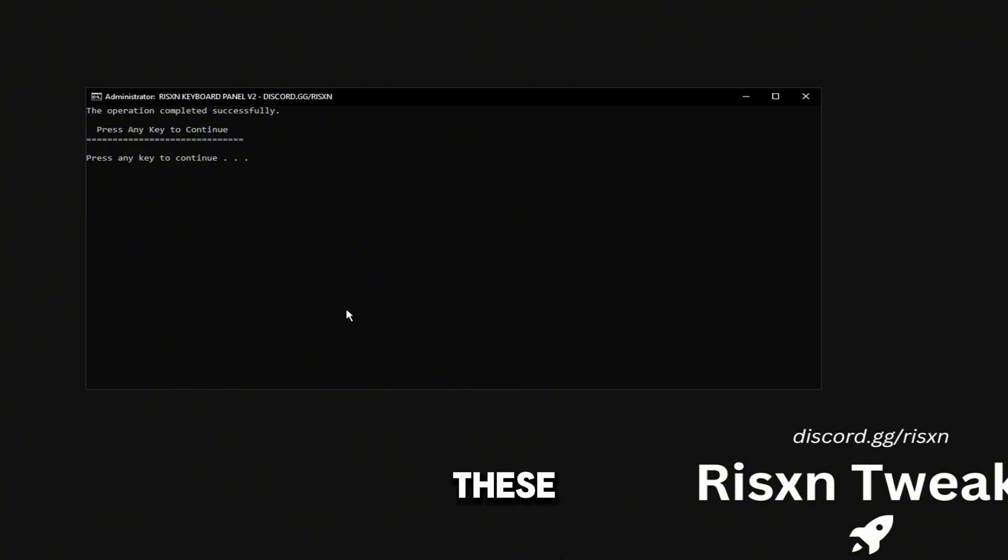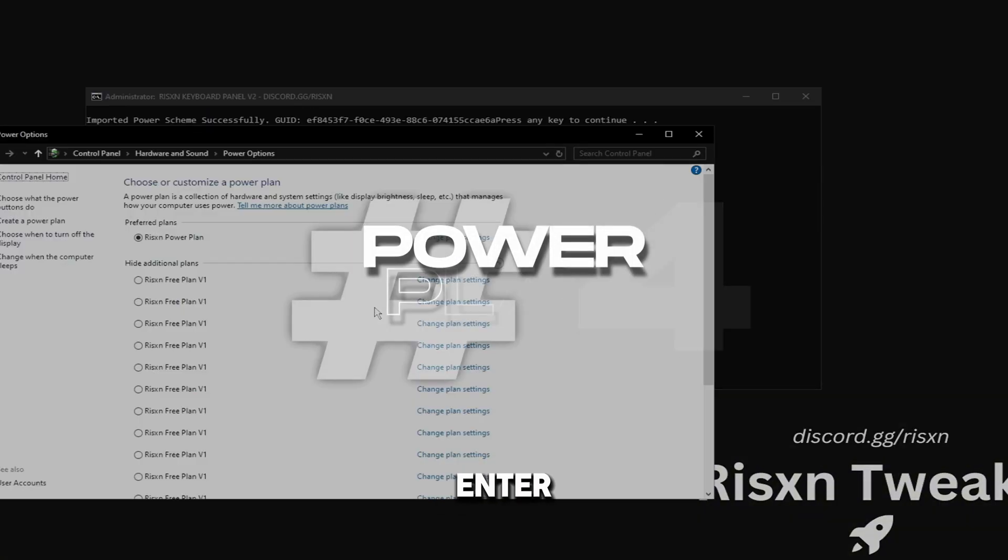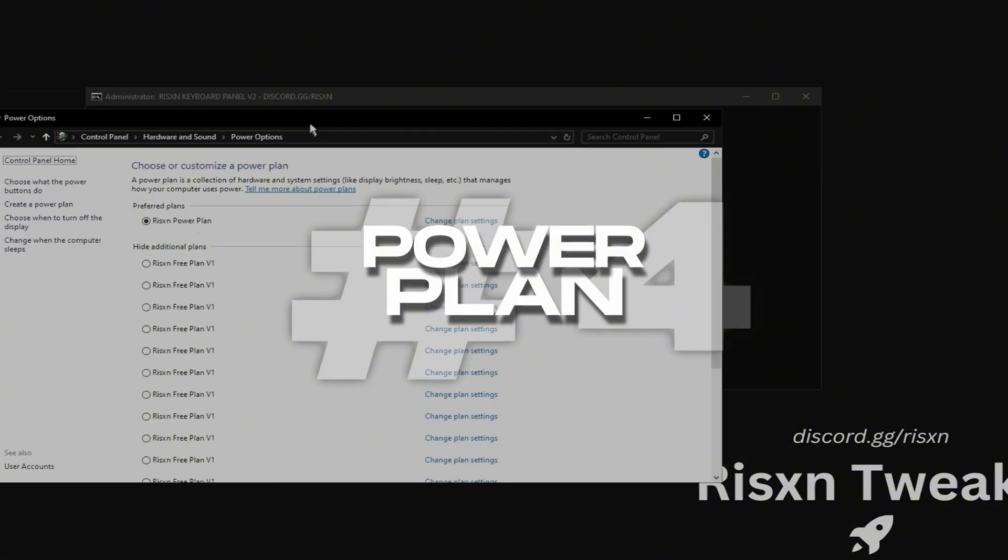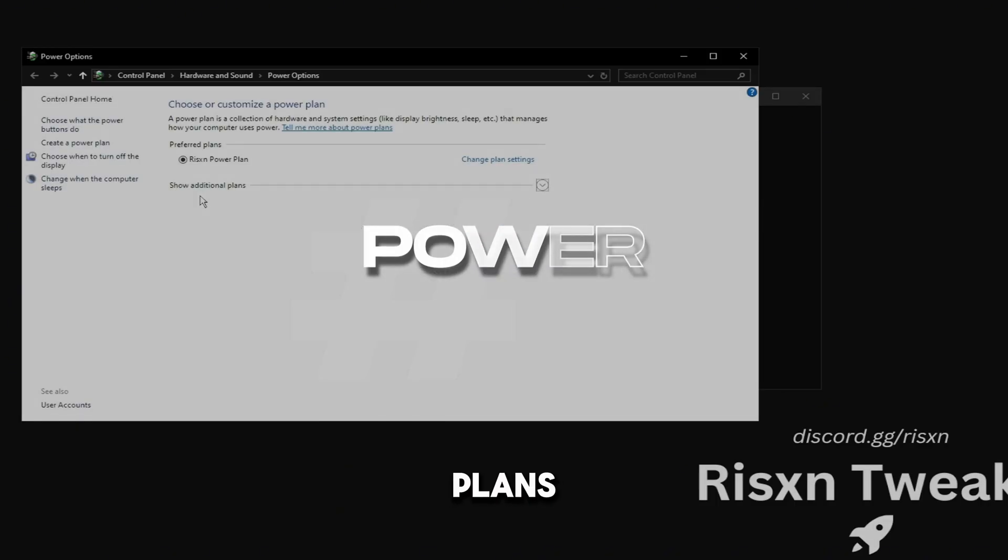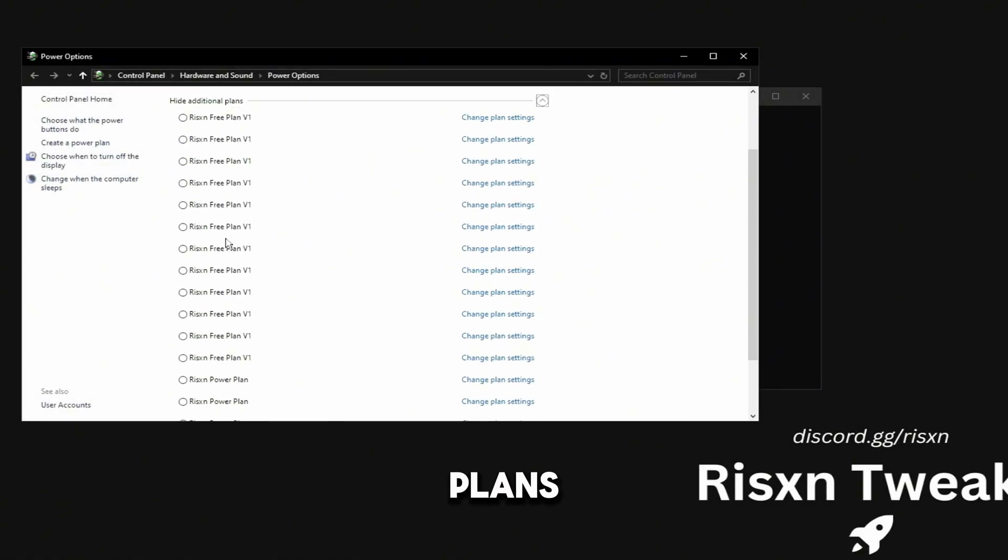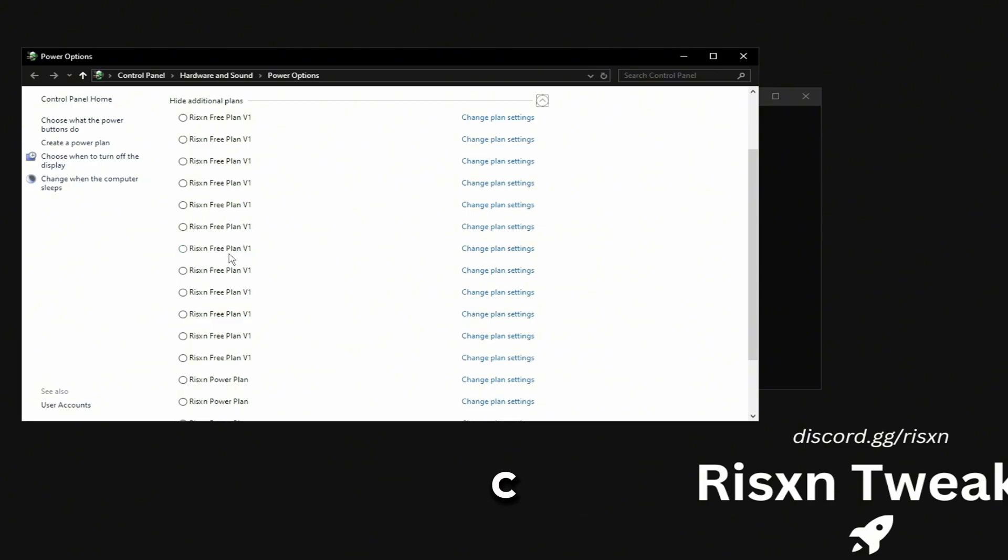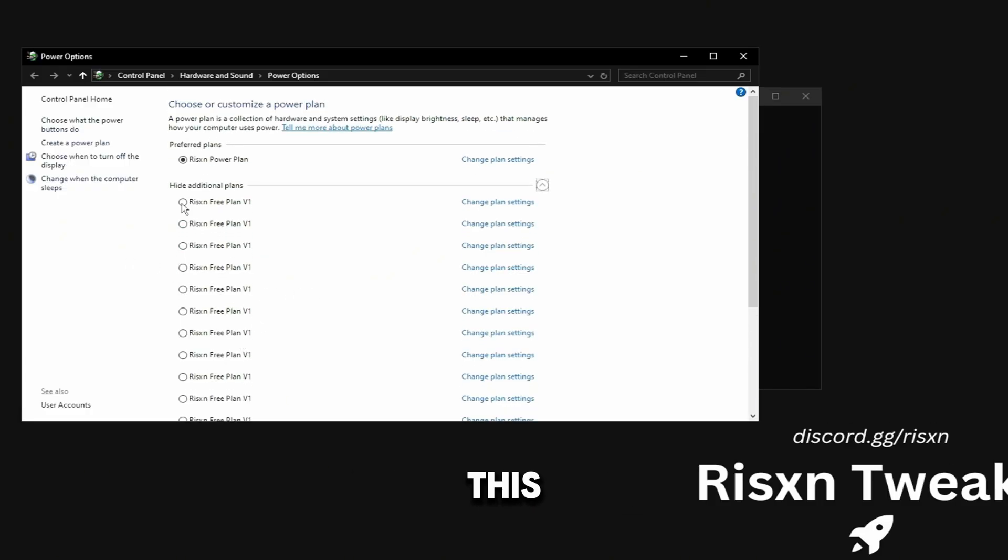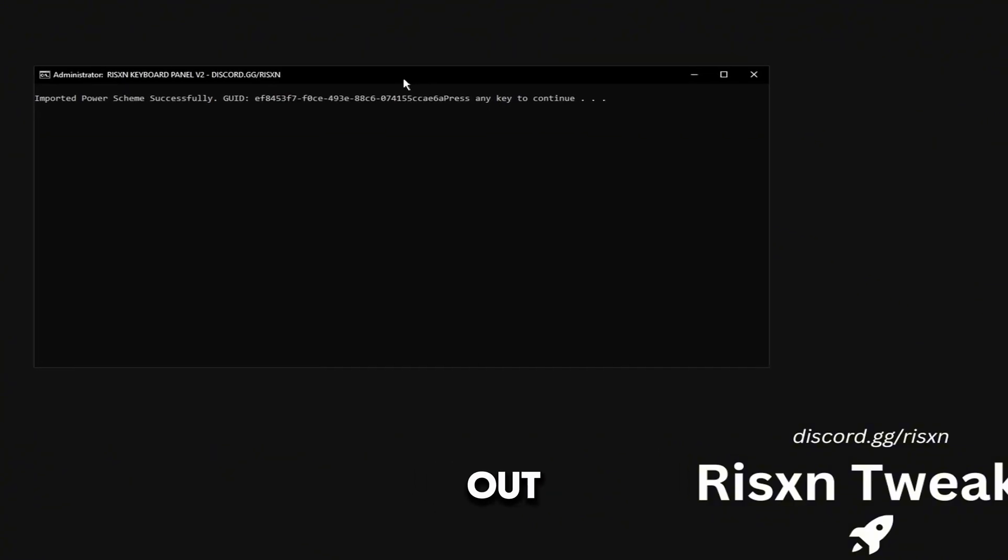Click any key again and then I'm going to type in 4 and hit enter. This is just going to give you my free power plan. If you click show additional plans right here, it's going to say Risen free plan V1. This is going to disable power saving on your USBs which is going to give you lower latency on your keyboard and just lower latency in general, so I highly recommend using this. I'm going to stick on my paid plan because it's much better than the free one. Then close out of this.